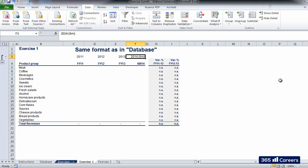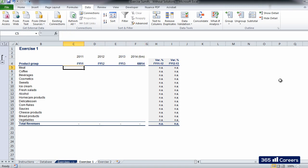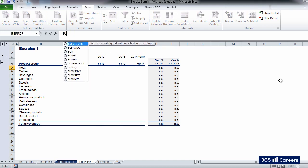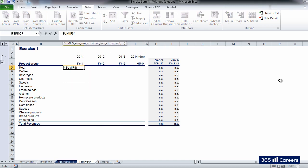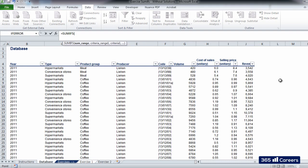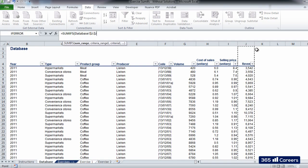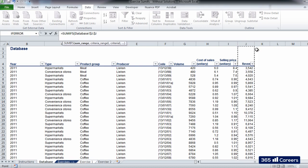We have 2011, 2012, 2013, and 6 months of 2014. The first argument of SUMIFS is the SUM range. That will be column J in the source sheet, revenues. Let's select the whole column J and fix it.